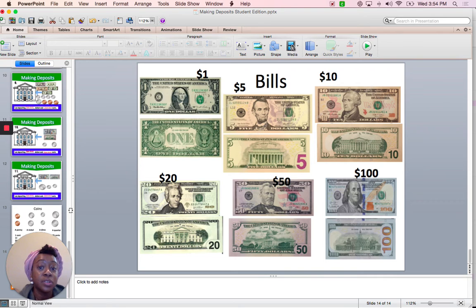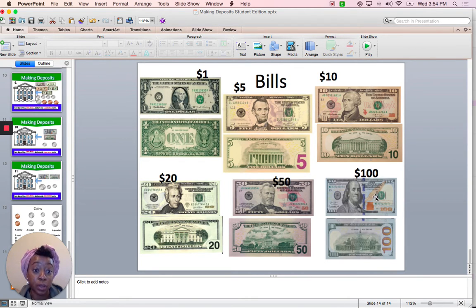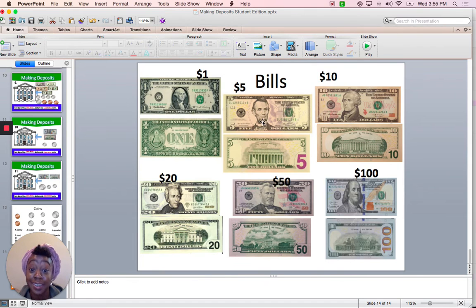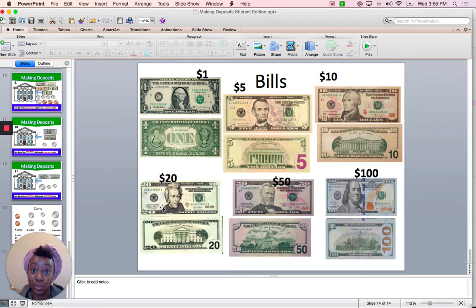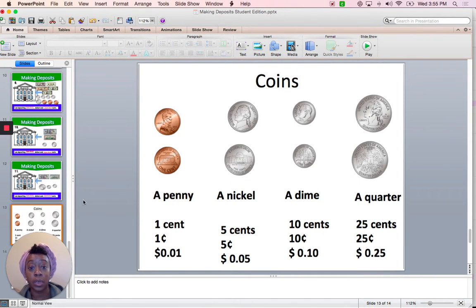Let's look at some bills. You have a dollar bill, a $5 bill, a $10 bill, a $20 bill, a $50 bill, and a hundred dollar bill. Some of the people on the bills — that's George Washington, Abraham Lincoln, Alexander Hamilton, Andrew Jackson, Ulysses Grant, and Benjamin Franklin. If you're not sure what each coin represents, you can come back to the end of this slide to check.